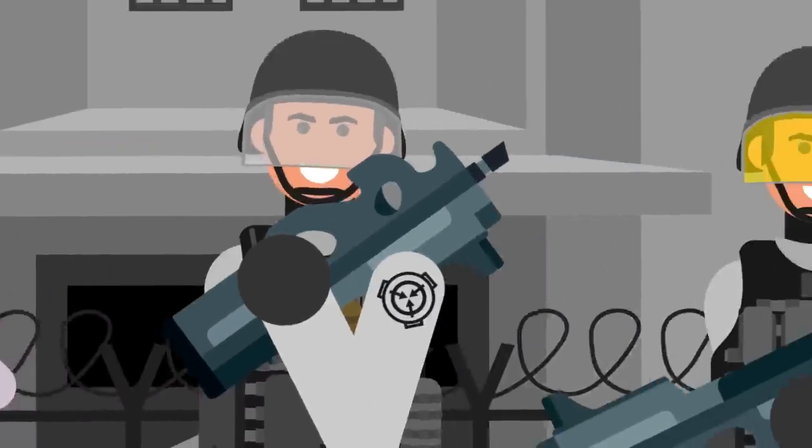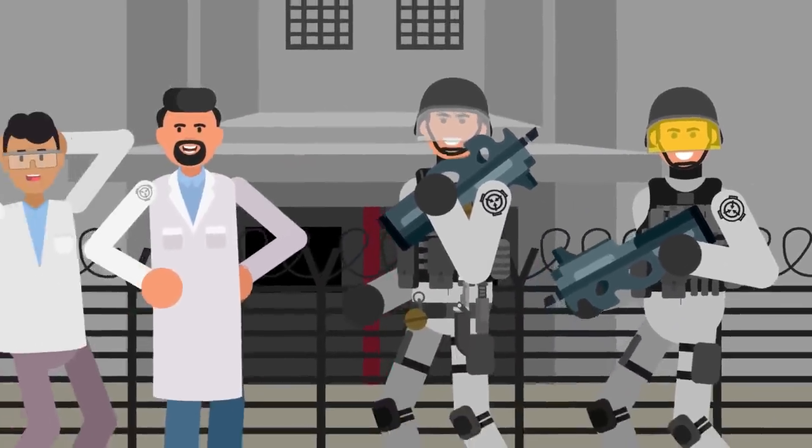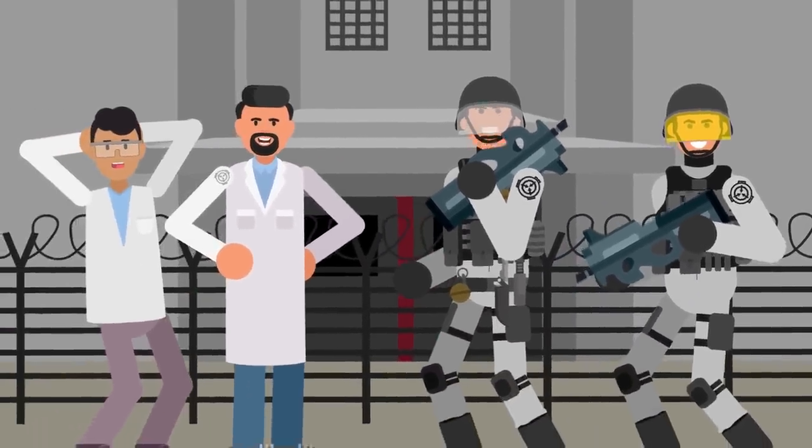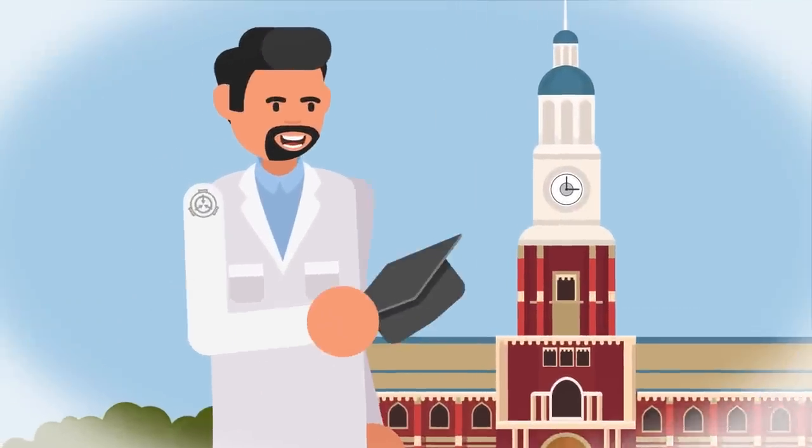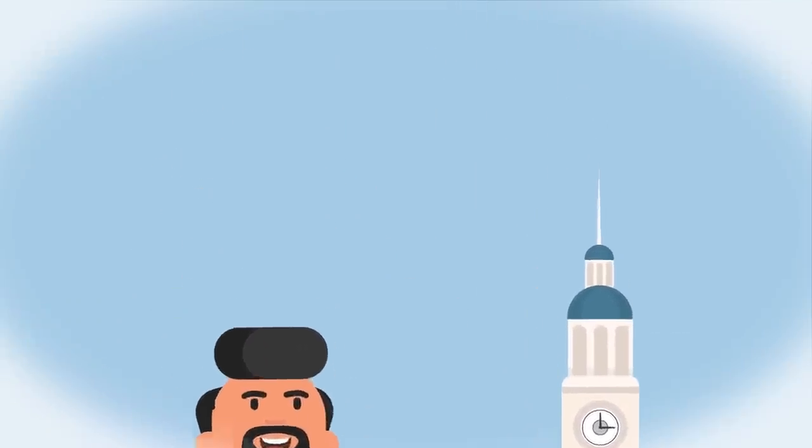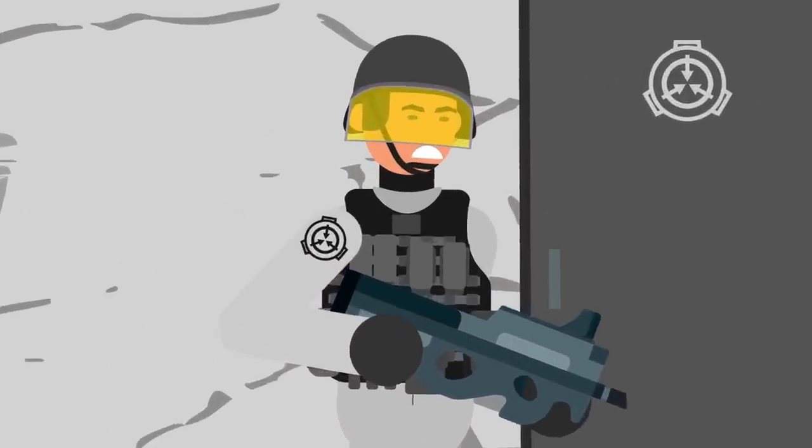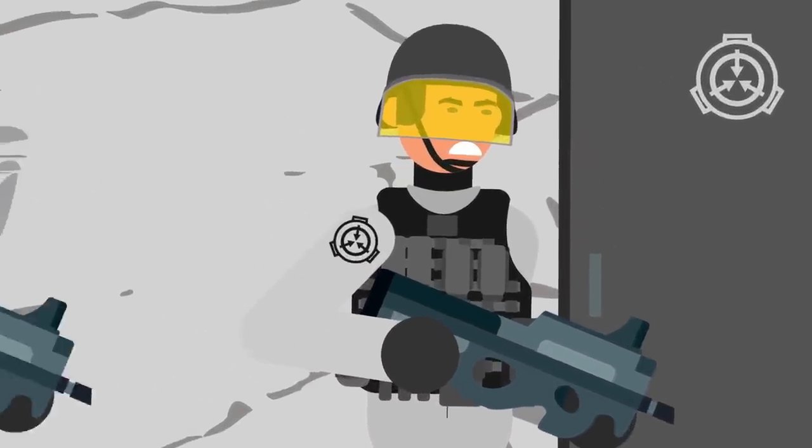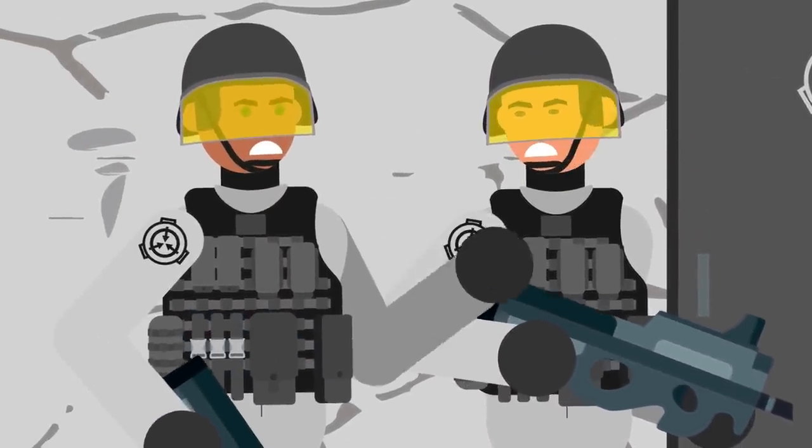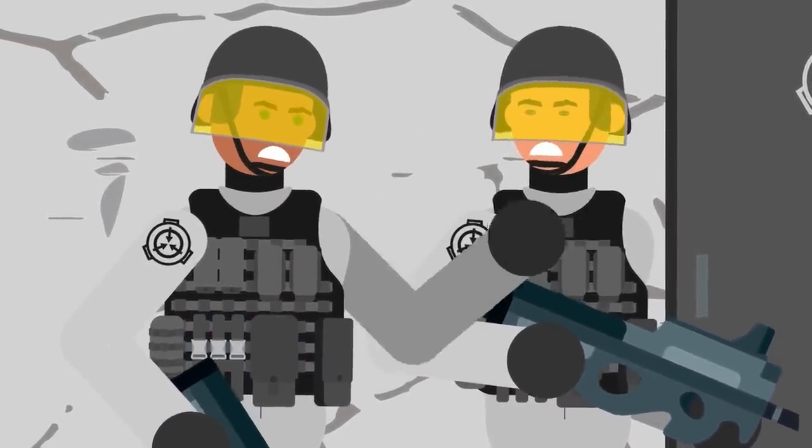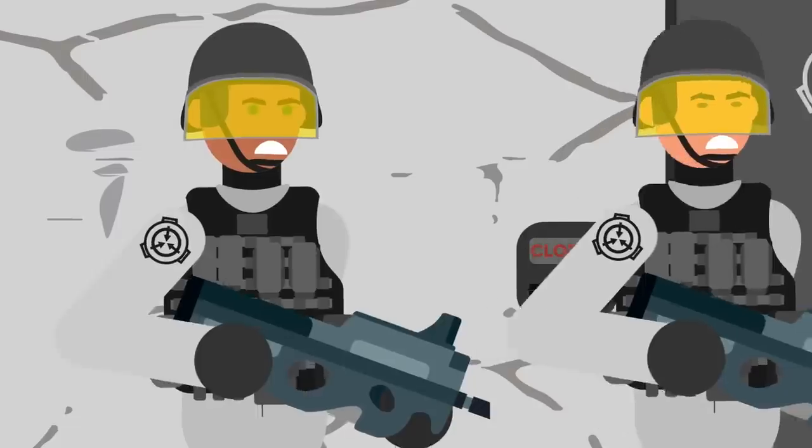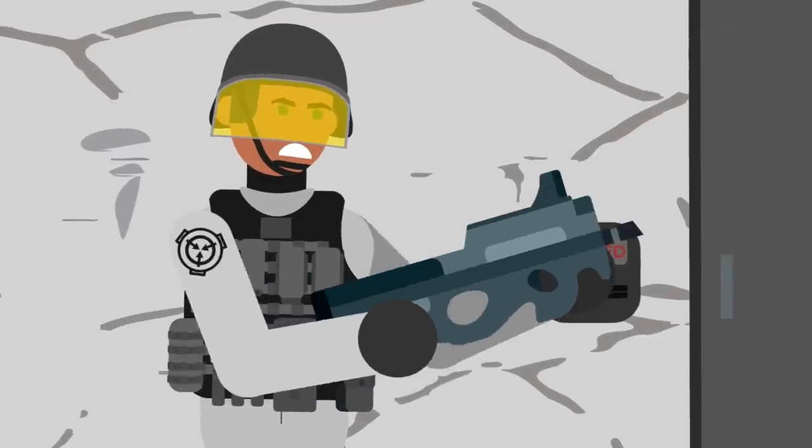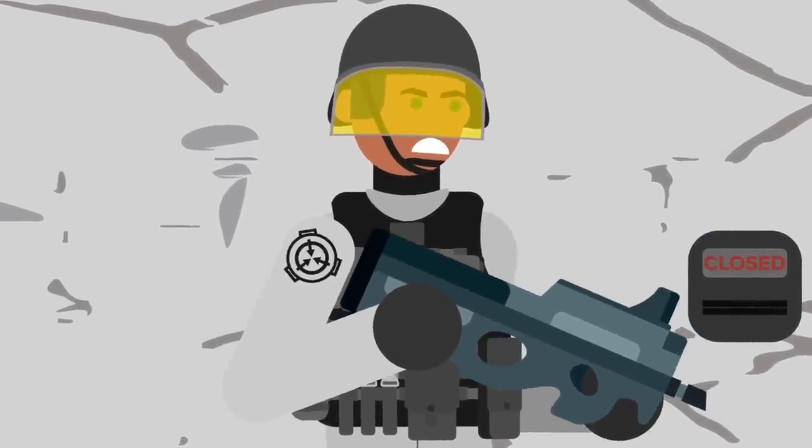The personnel of the SCP Foundation are proud, highly trained professionals, selected from the best of the best from universities and militaries across the world. The researchers, agents, and soldiers that do the daily work of securing, containing, and protecting the world from anomalies take their duties very seriously.